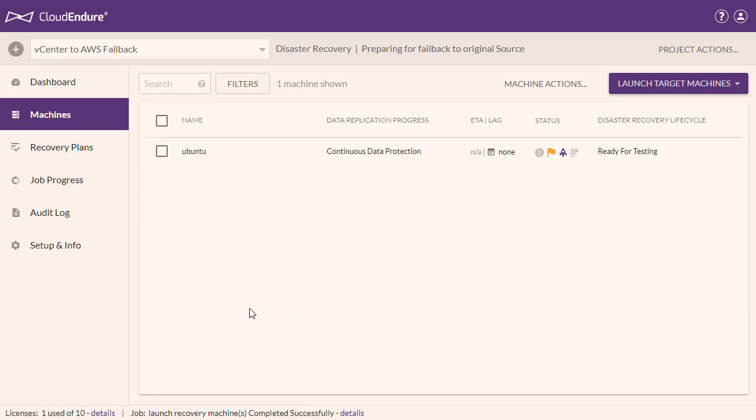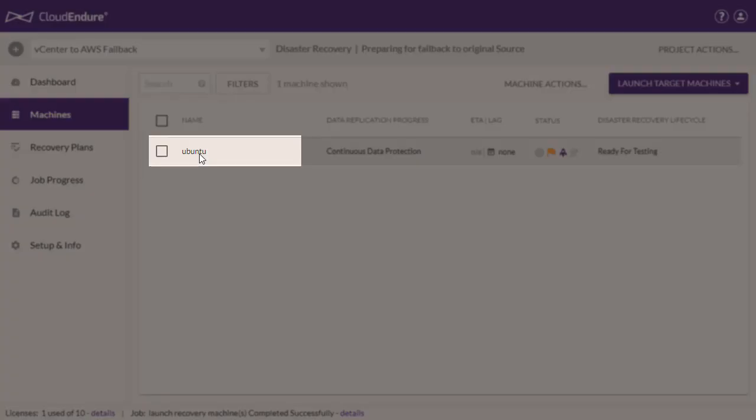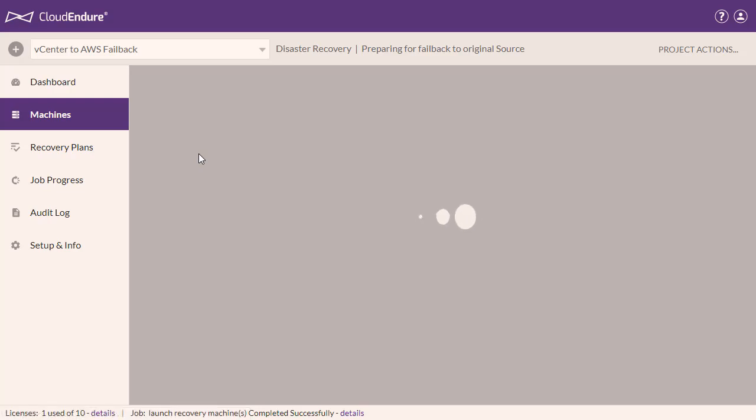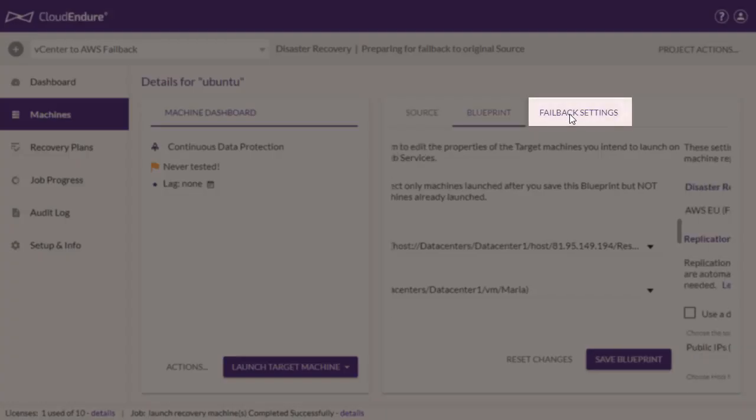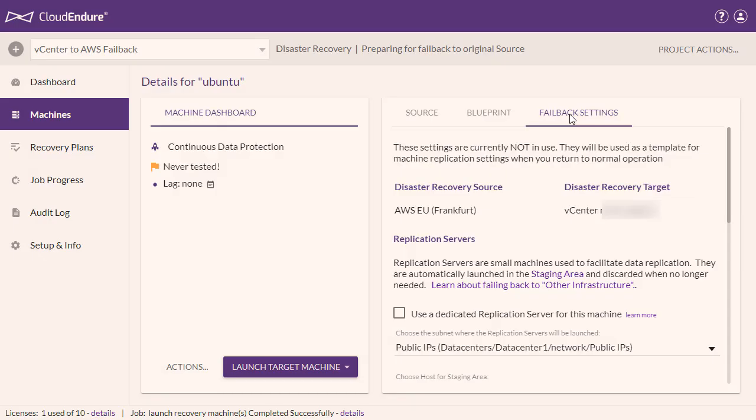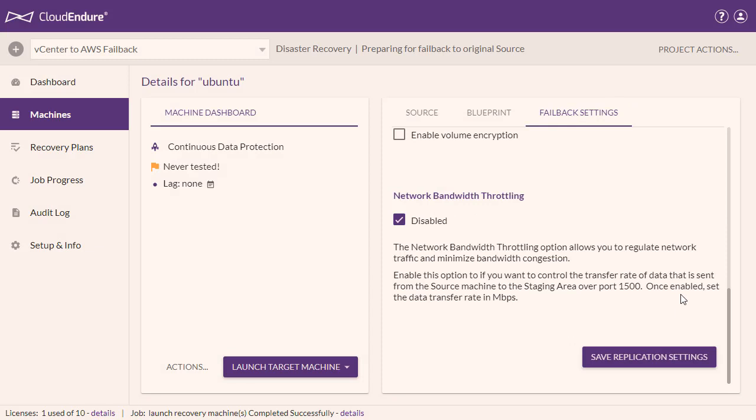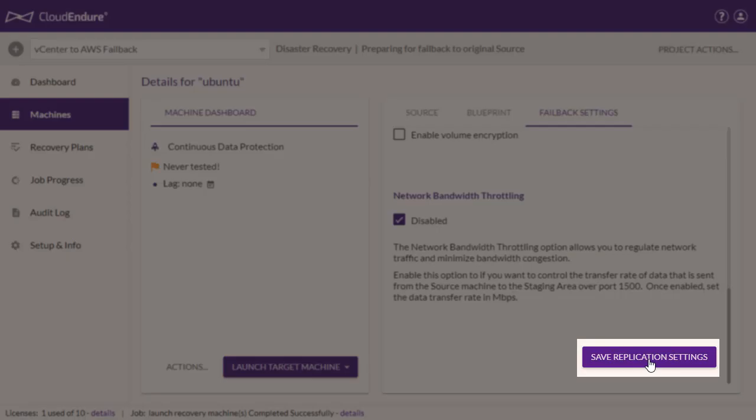Click on the machine name and navigate to the Failback Settings tab. Edit any settings as necessary. Click Save Replication Settings if any changes were made.